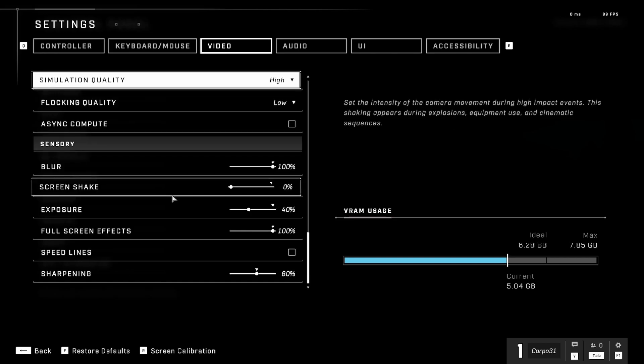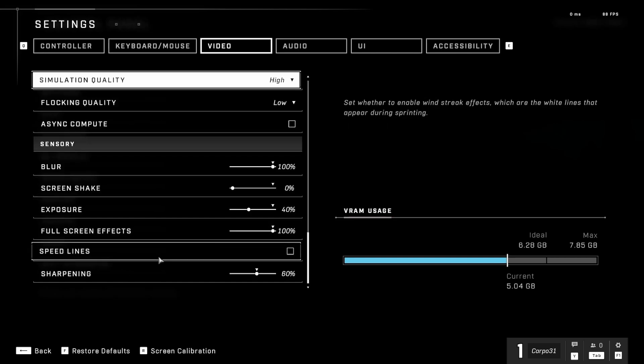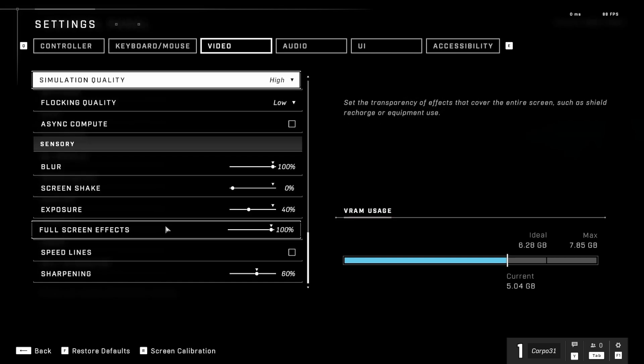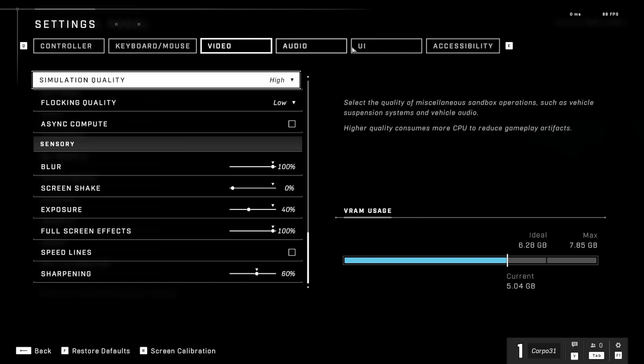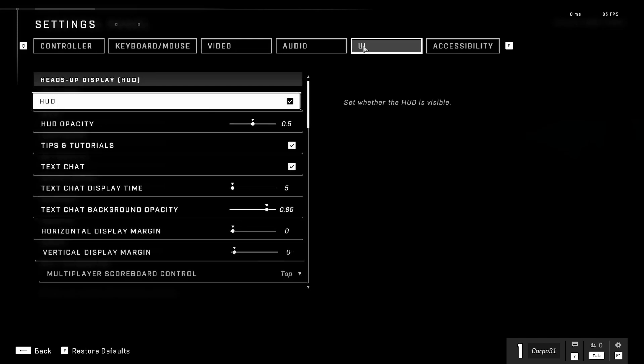That looks like all the bits that I've had to change. If you want the FPS counter, it's over in the UI tab. We want the HUD on.